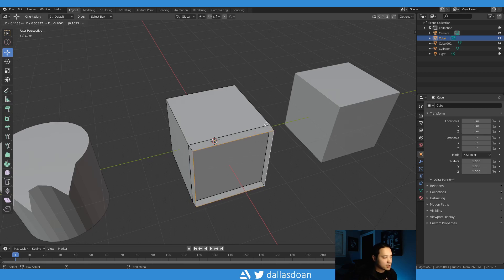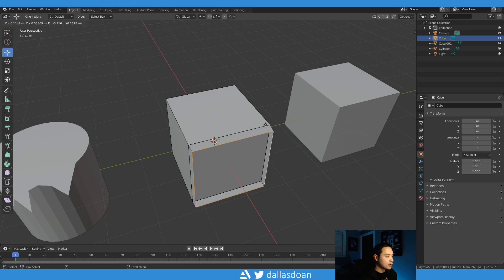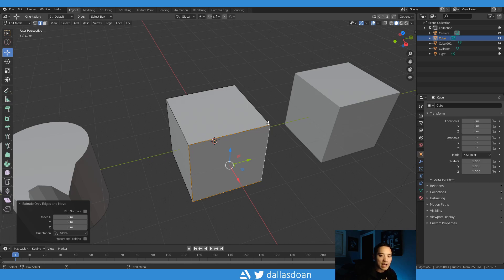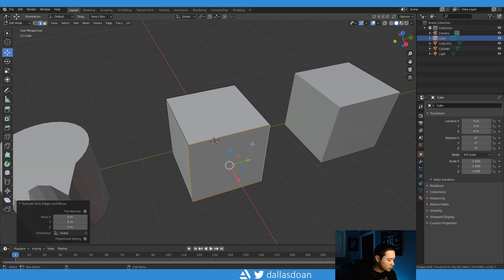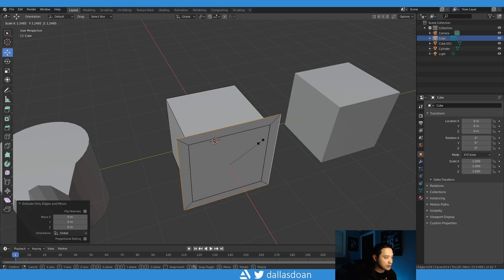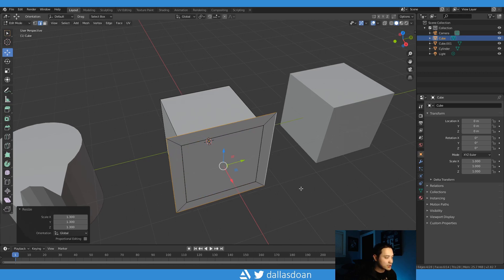To say yes, I do want these edges extruded. It is now obviously overlapping the existing edges. So all you have to do is go to S to scale, and then now you can scale it.